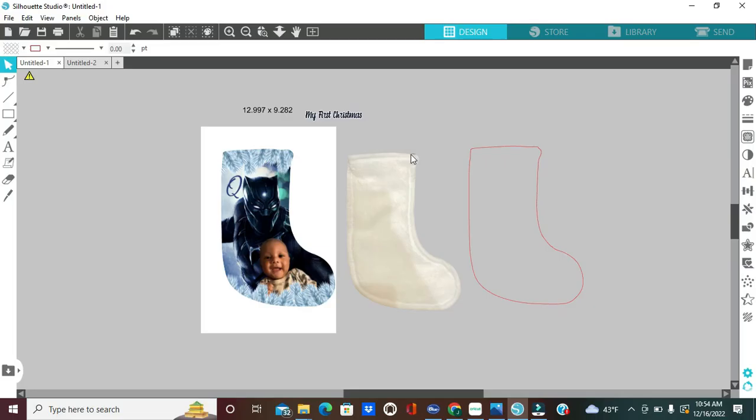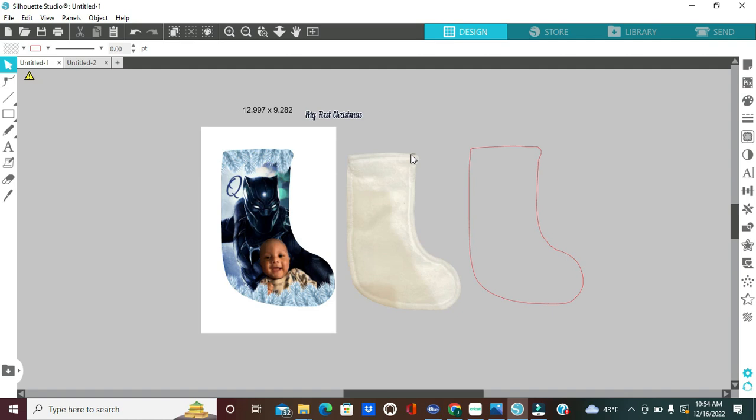Hey y'all, it's your girl Javaya and welcome back. In today's tutorial, I'm going to show you how to create your own Christmas stocking template. You can achieve this with any Christmas stocking that you have. Today, we are going to be using the LED Christmas stocking. I'm also going to be sublimating one as well.